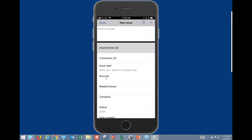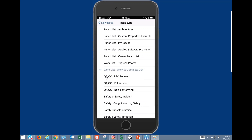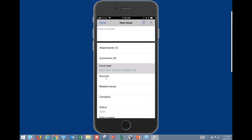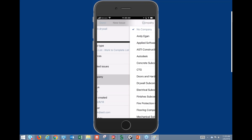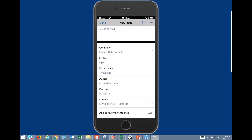This will be helpful for a lot of our subcontractors who are primarily responding to issues and updating statuses. We have the ability to choose which issue list this goes into — 'work to complete' is a good choice. We can assign the drywall subcontractor, the status is set to Open, the date created was today, and the due date is set to the next day. We can also change the location if needed.